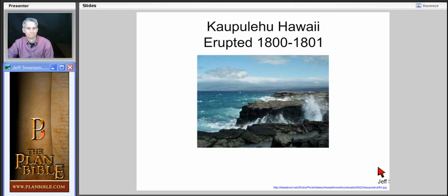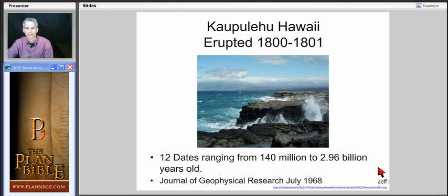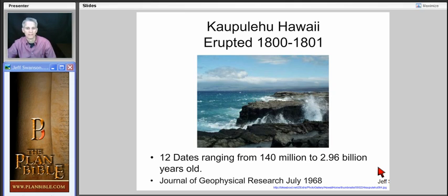Let's put it into practice. This is a volcano that erupted in 1800 to 1801, so we know this should radioisotope date to 200 years old — that's how old the rocks are. The fact is, they sent it out to 12 different datings, and ranges were given back from 140 million to 2.96 billion years old. This was journaled in the Geophysics Research, July 1968.